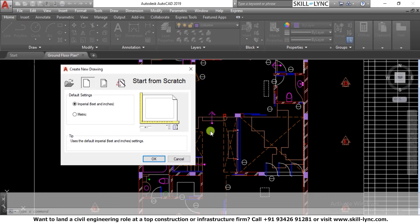First of all you need to understand in which particular unit system you're going to create the block — either you're going to create in the imperial system or the metric system. For demonstration purposes I will be using both unit systems to create the blocks.